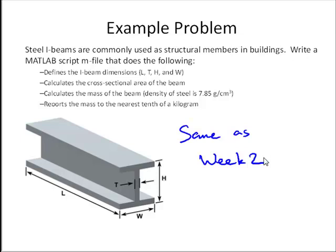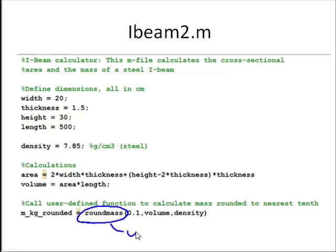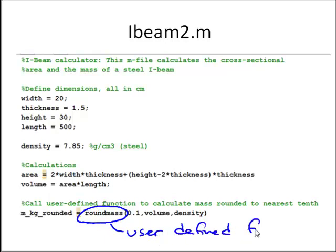And so what we're going to do is take a little bit different approach, and I'll show these two script m-files. The first script m-file is called Ibeam2.m. It's very similar to what we had last week, though the one change I've made is now, for the end, we're going to call a user-defined function that I've written to calculate the mass and round that to the nearest tenth, like we need to do for this problem.